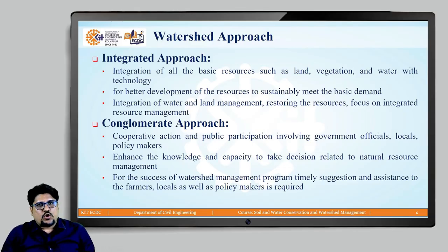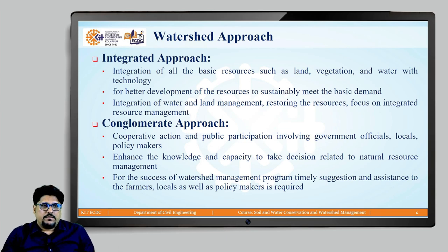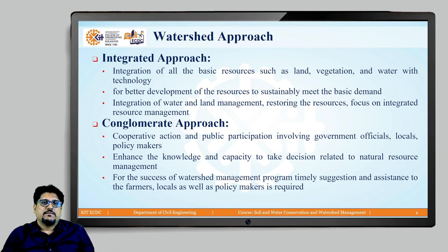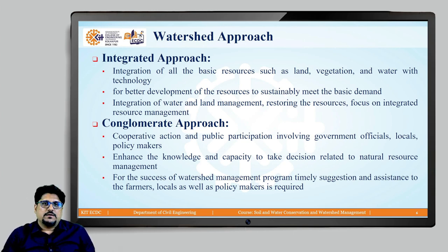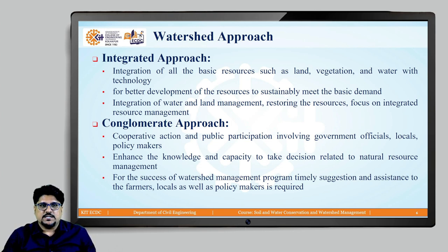Now, let us talk about watershed approach. In order to manage the watershed and the resources within the watershed, there are different strategies and different approaches which are generally adopted. Before we discuss about these different watershed management approaches, let us first talk about what is watershed management and why it is necessary.